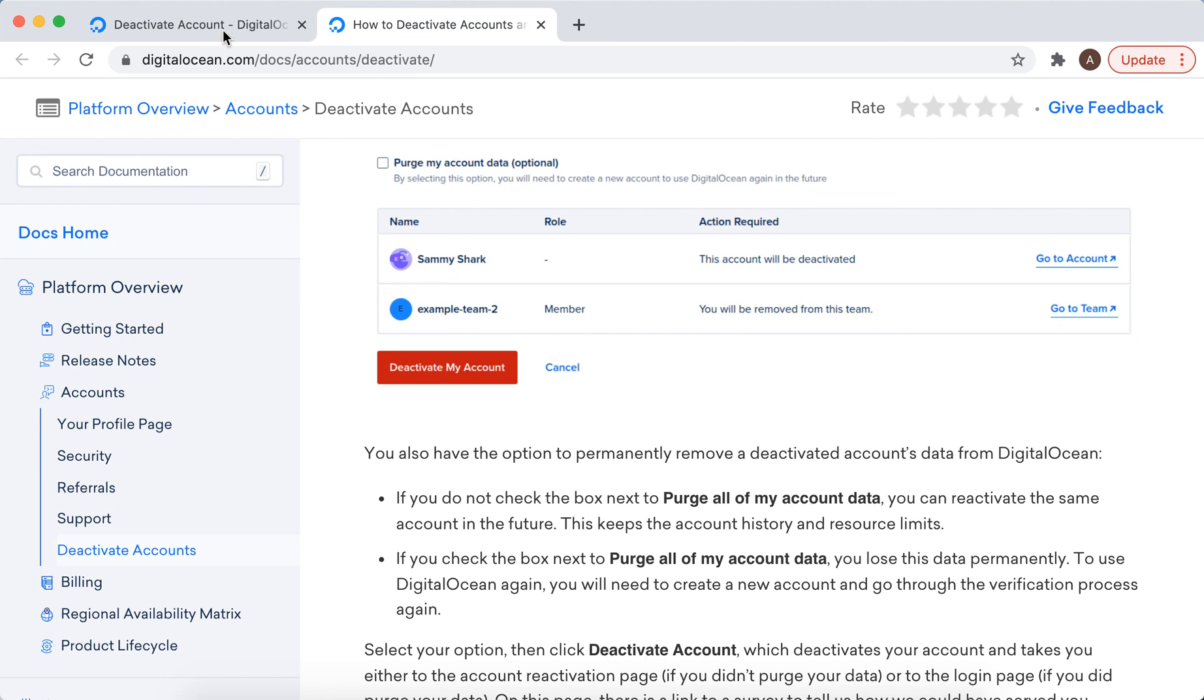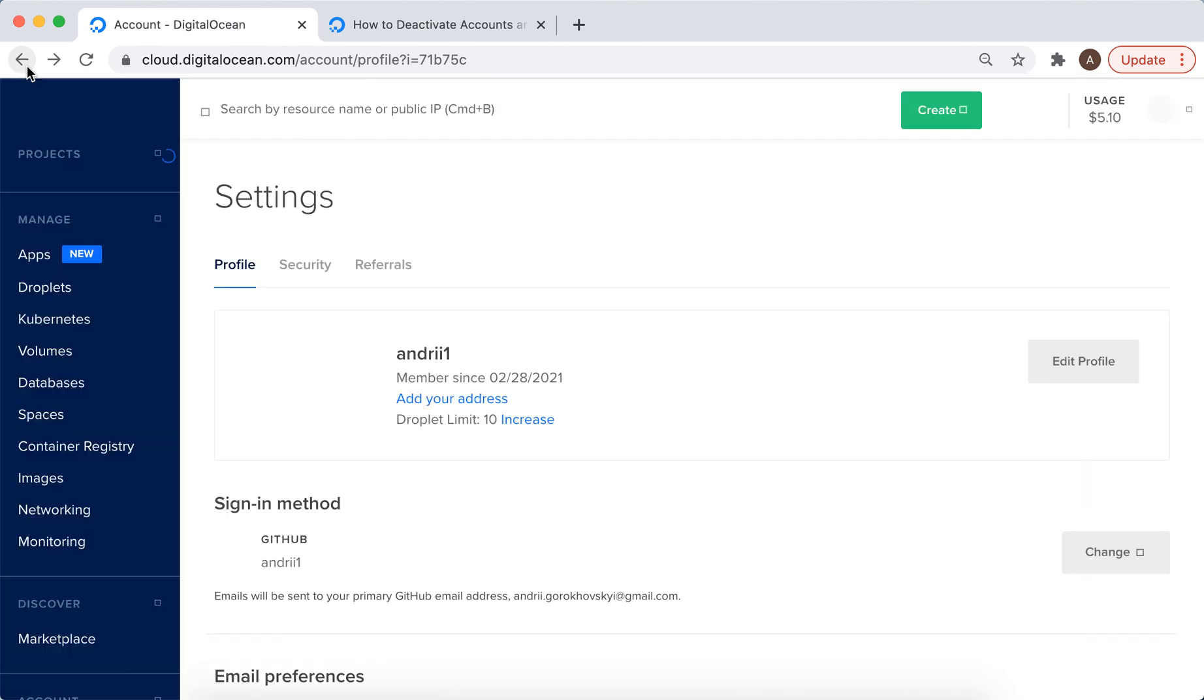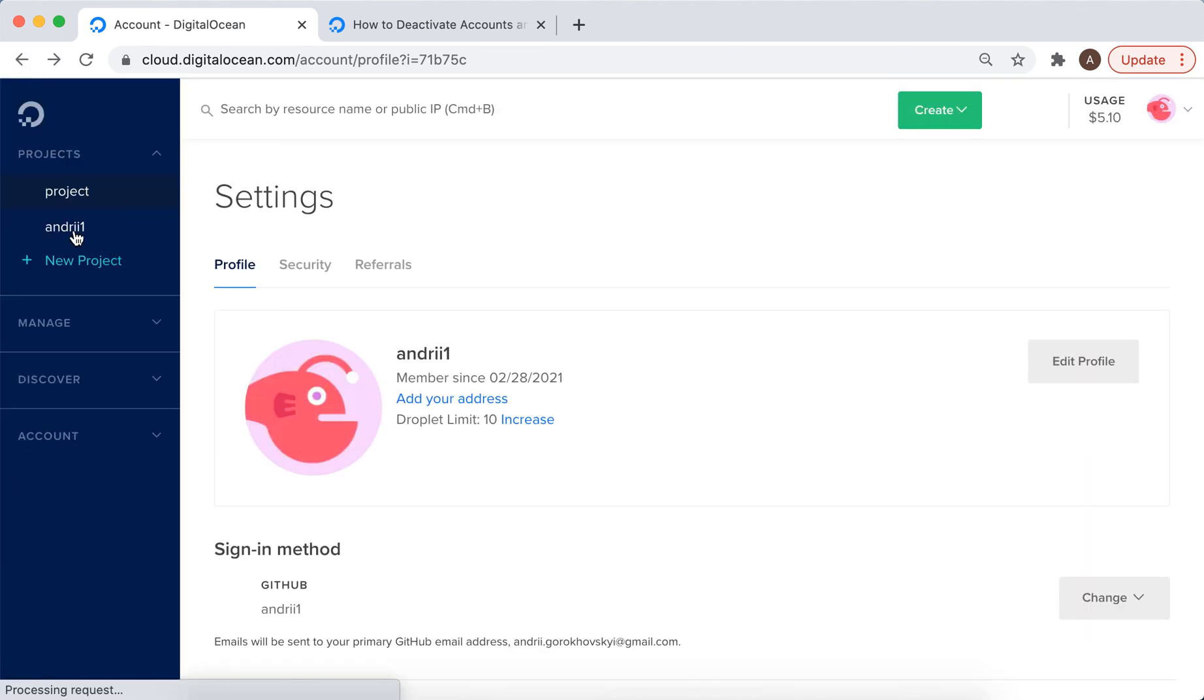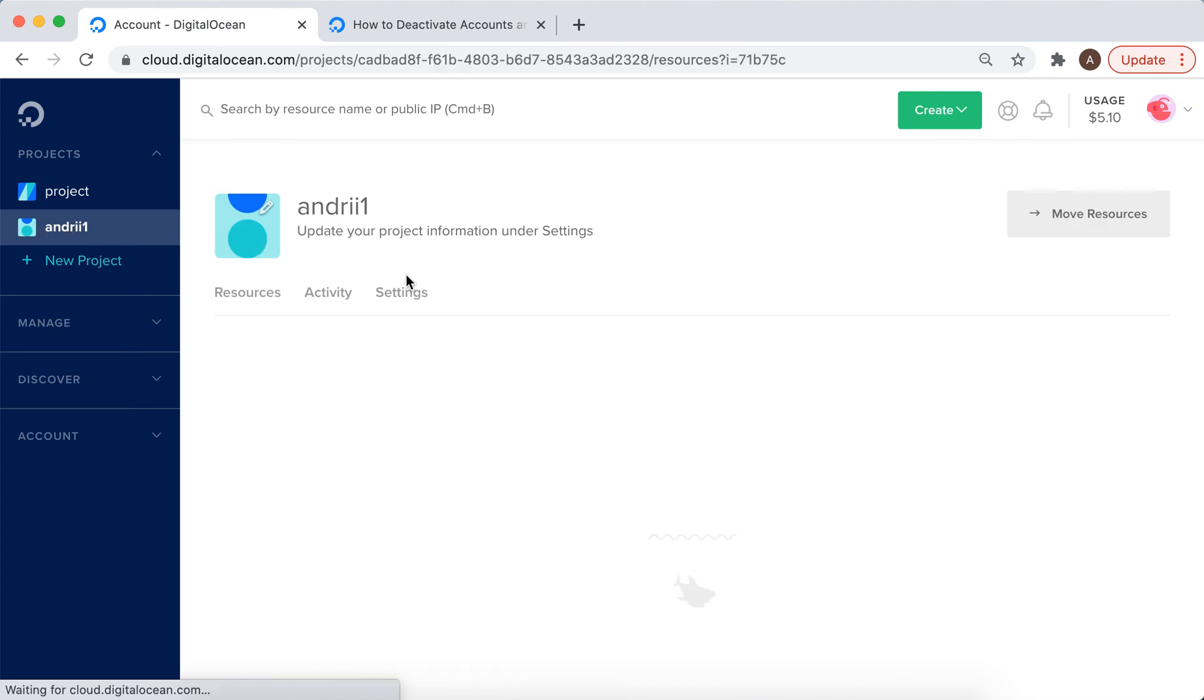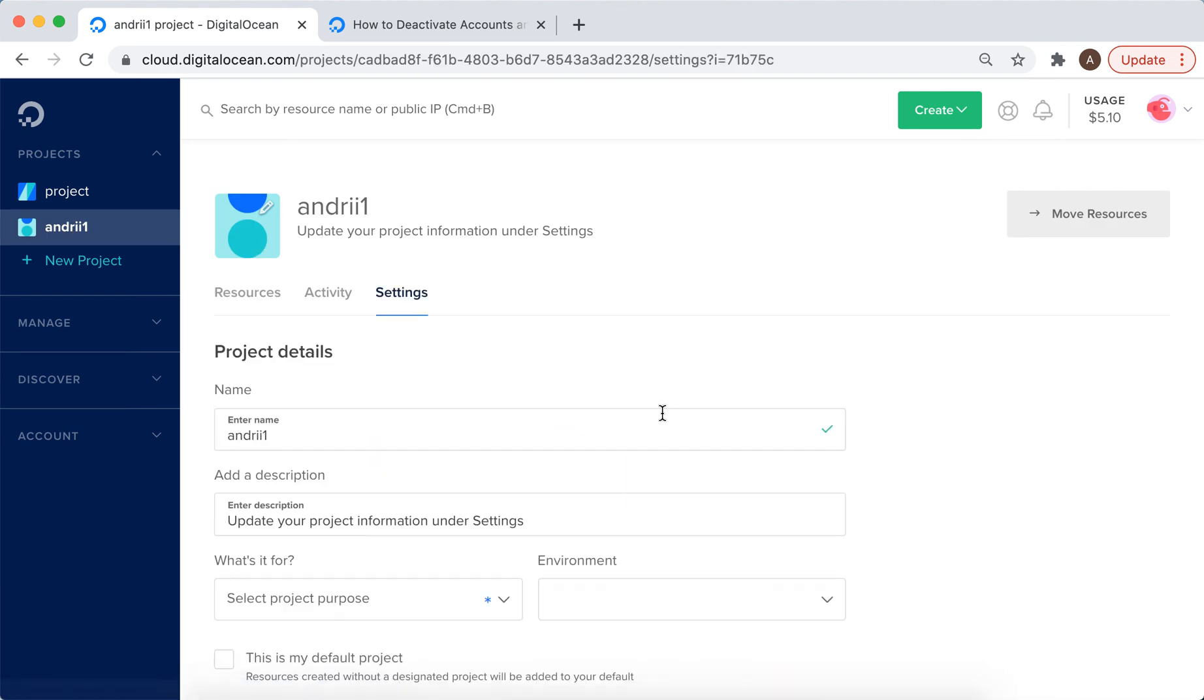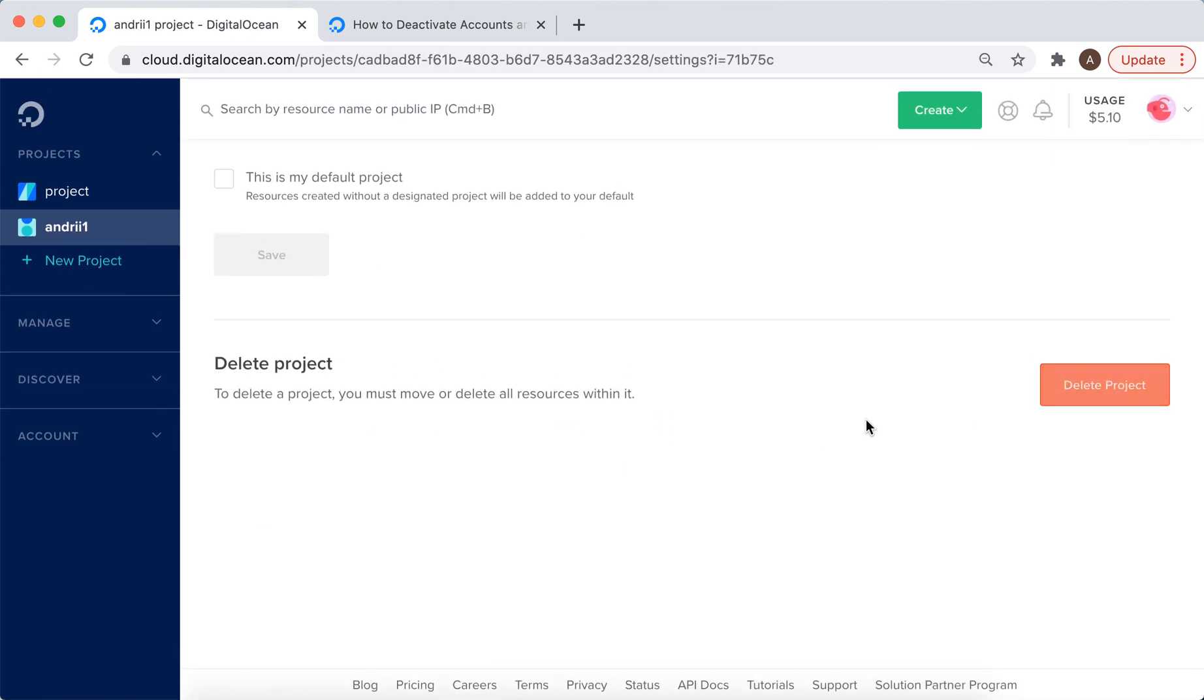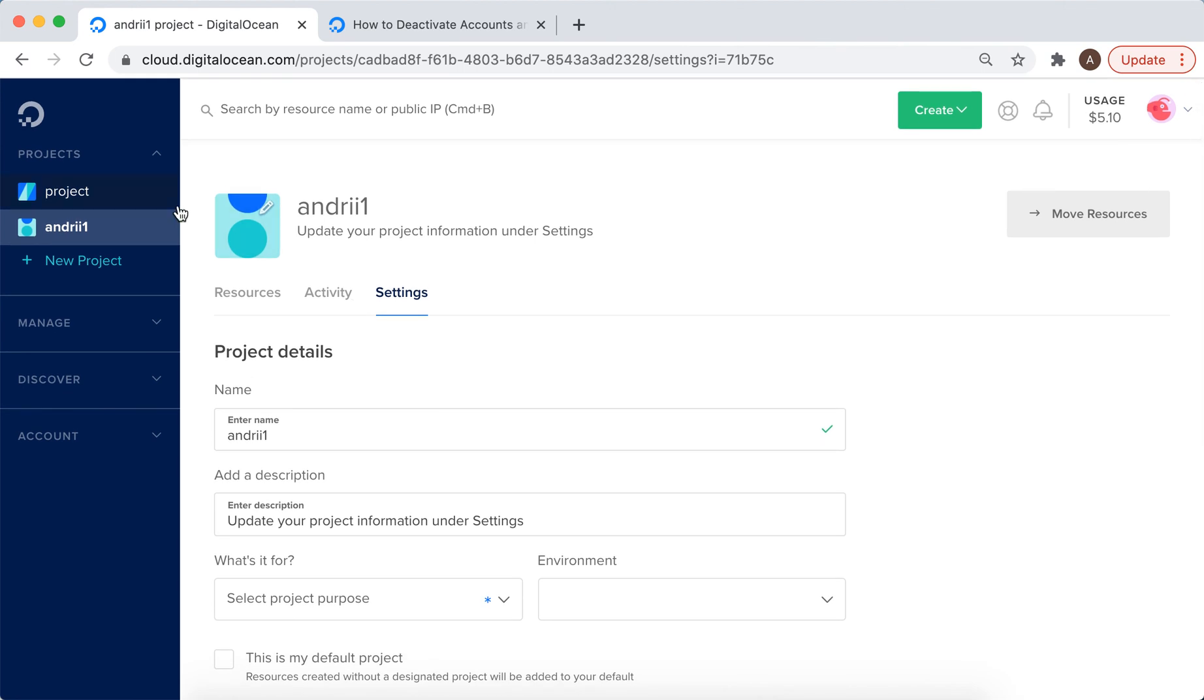For example, if you have a project, you can go to the project, go to settings, and then delete this project. Then just delete other projects, and that's how it works.